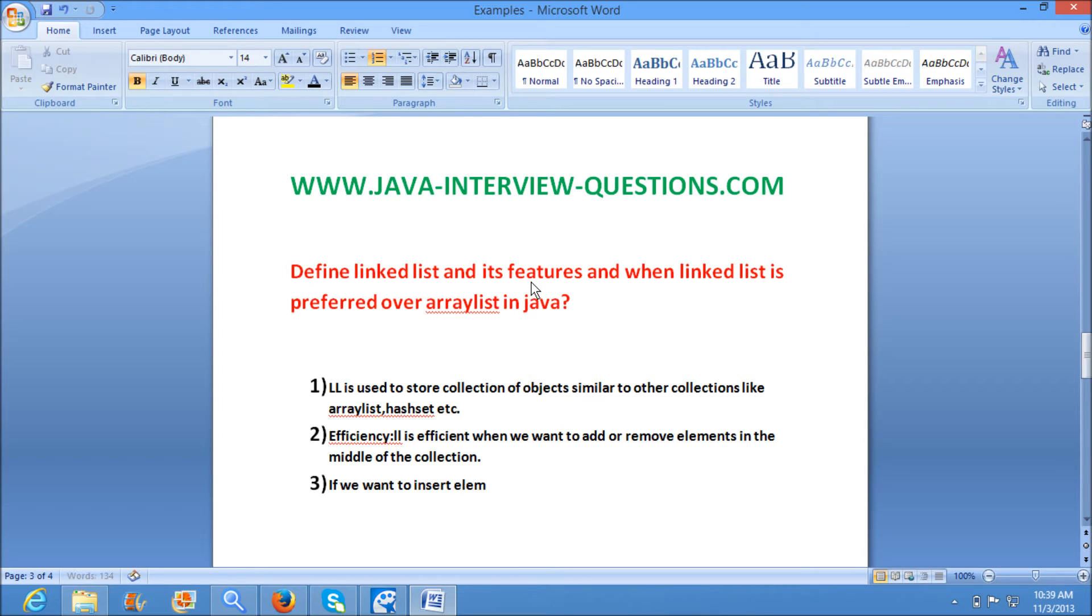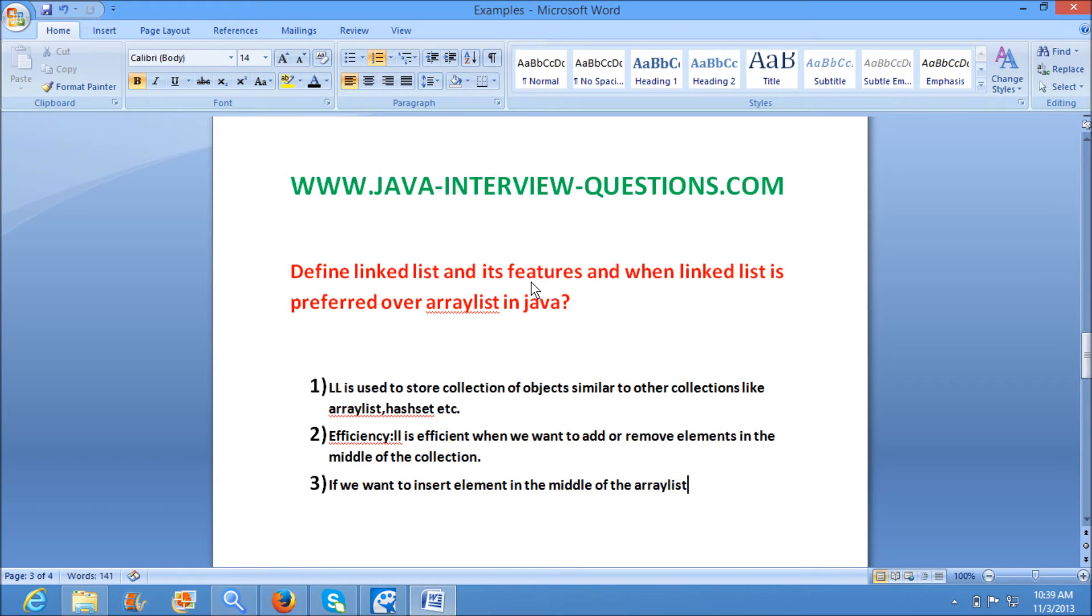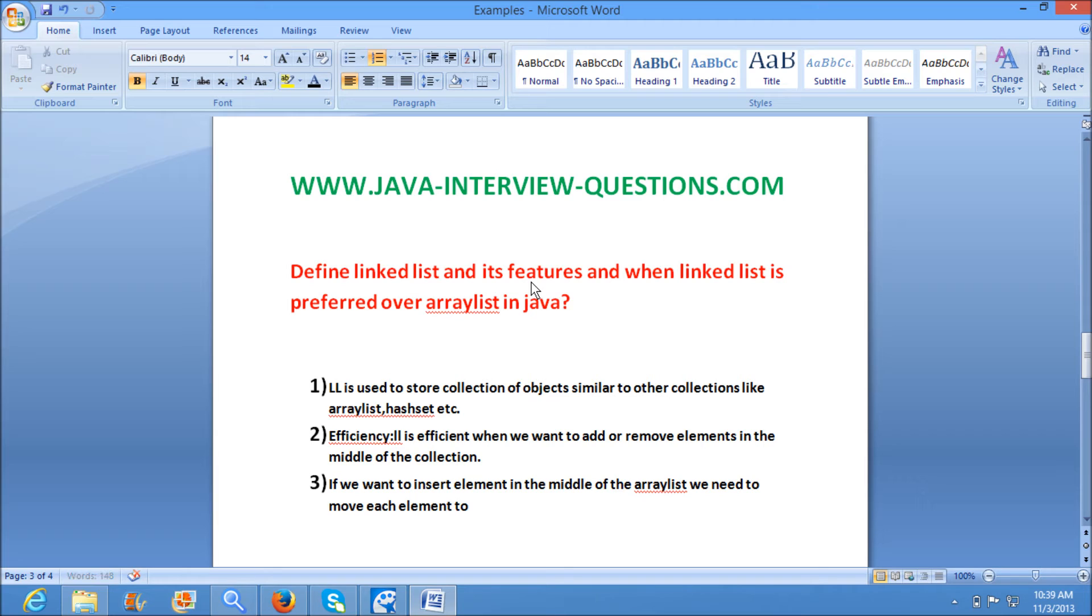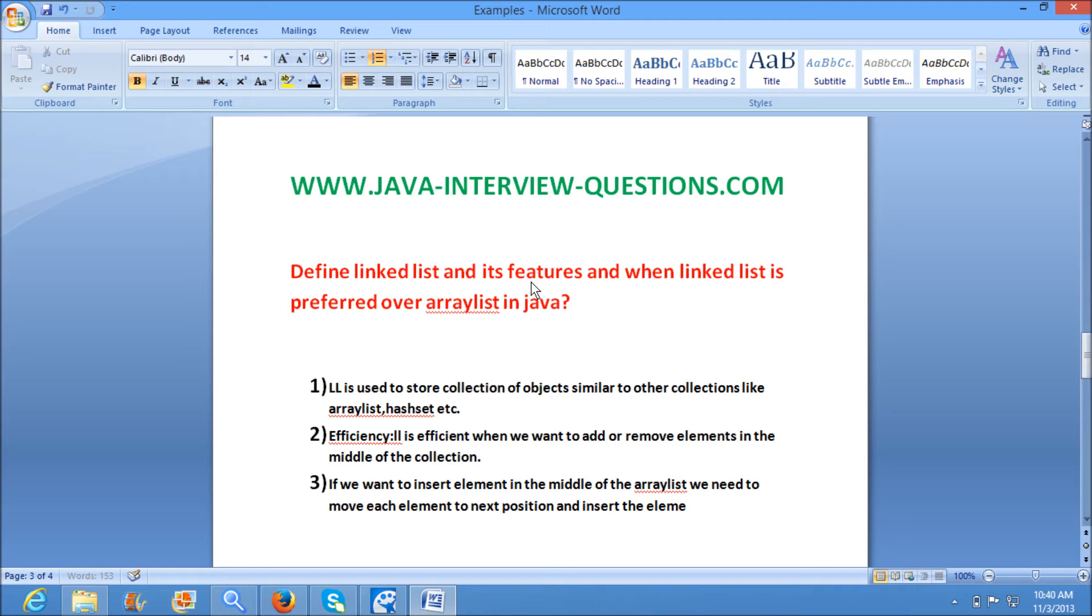We want to insert an element in the middle of the ArrayList, we need to move each element to next position and insert the element.